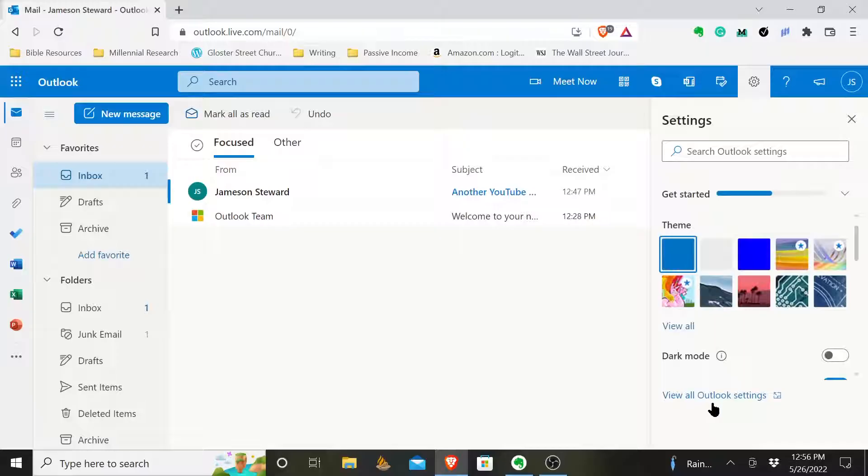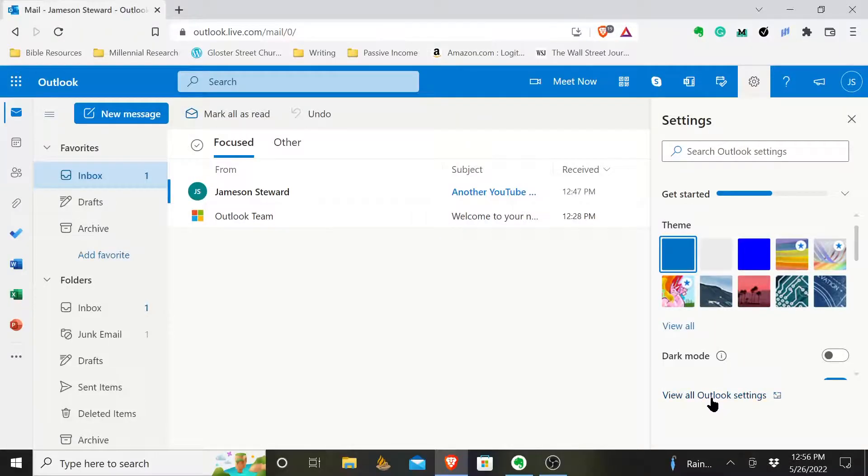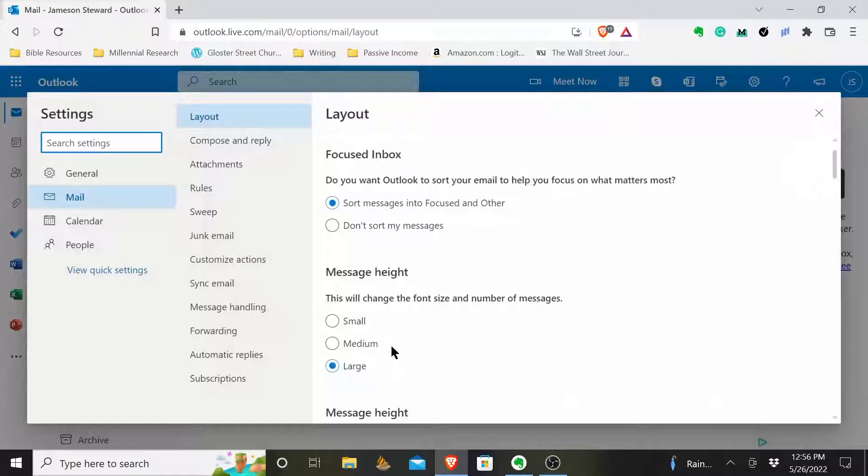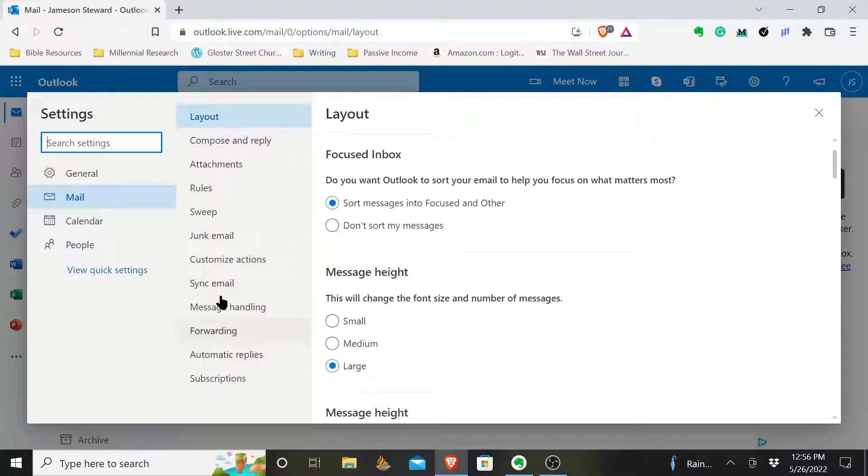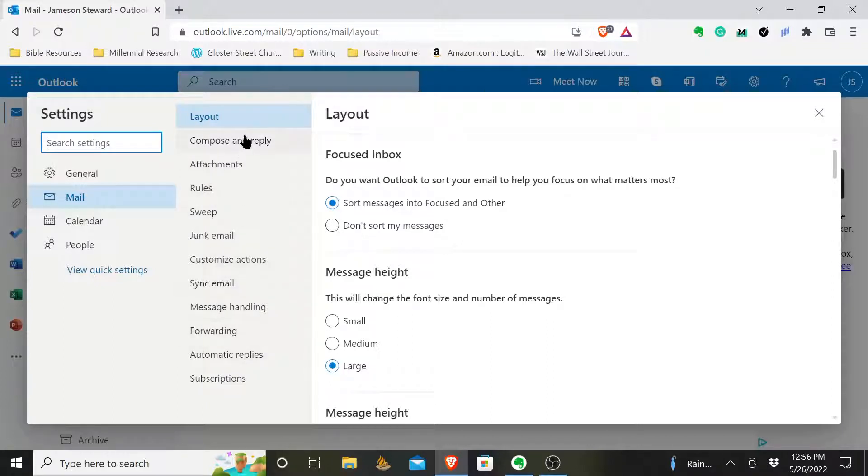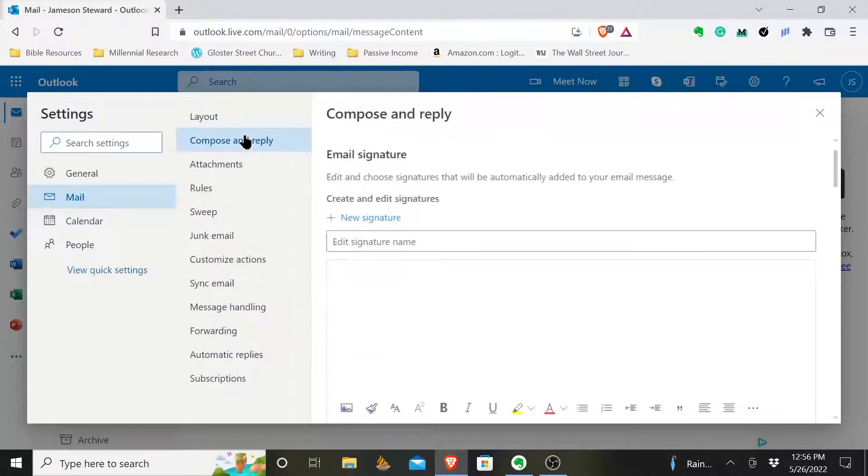Come down here to the bottom where it says view all Outlook settings. You want to click on that and then you'll have a lot of different options. You're going to come to the second one that says compose and reply. If it's not second on yours, look at one that says compose and reply, click there.